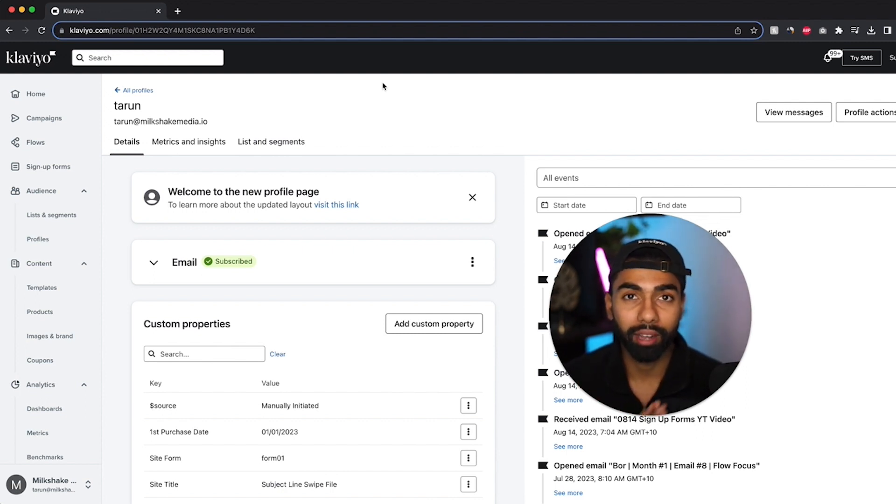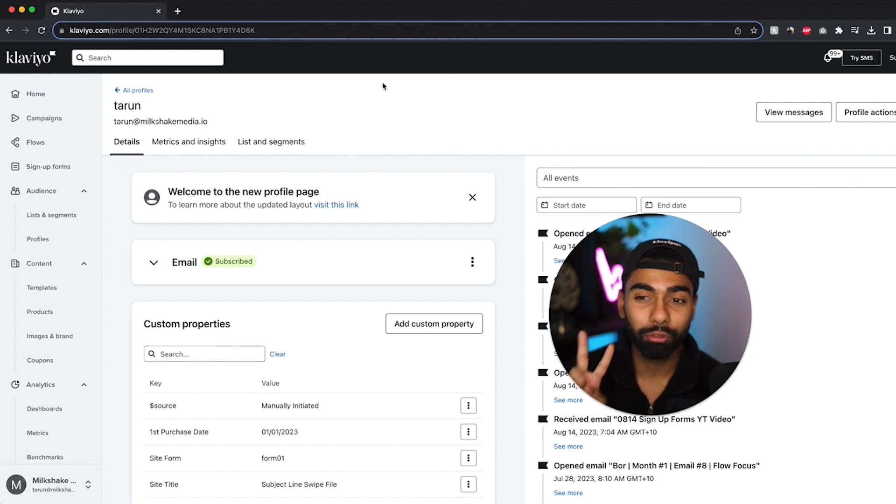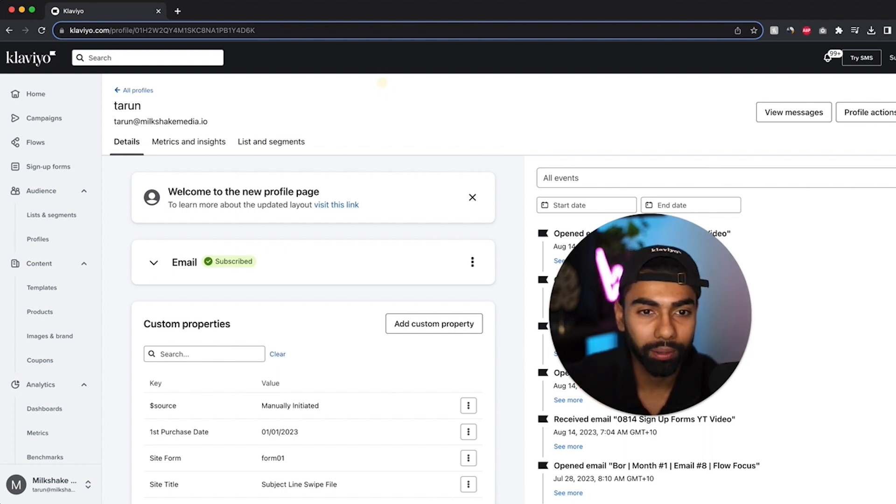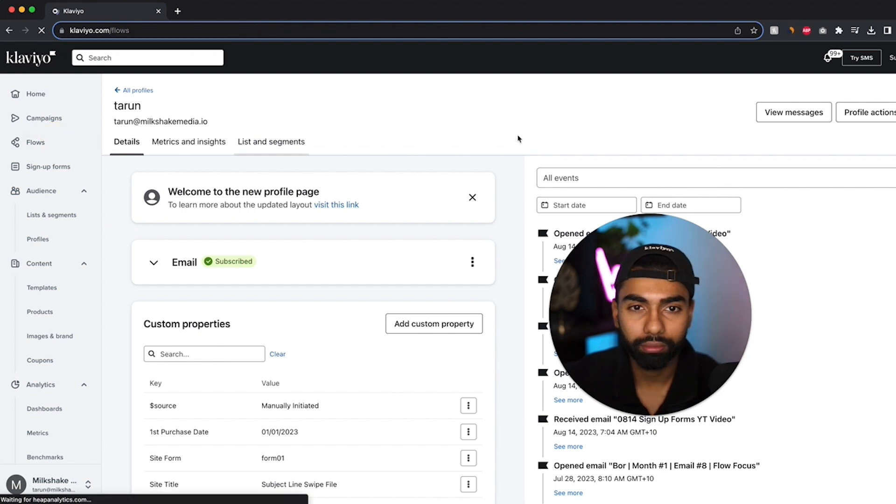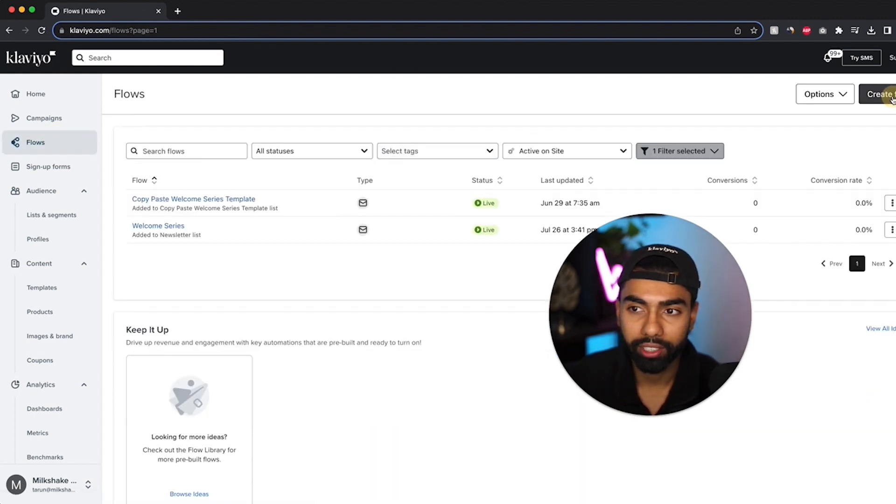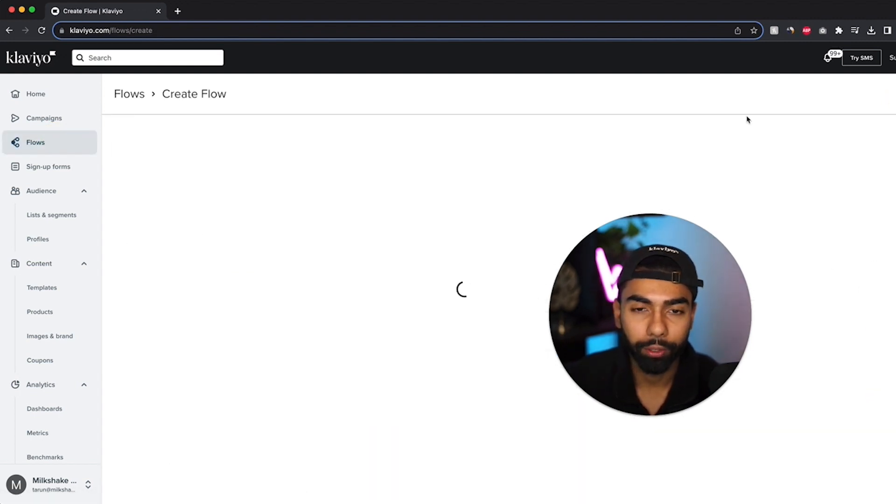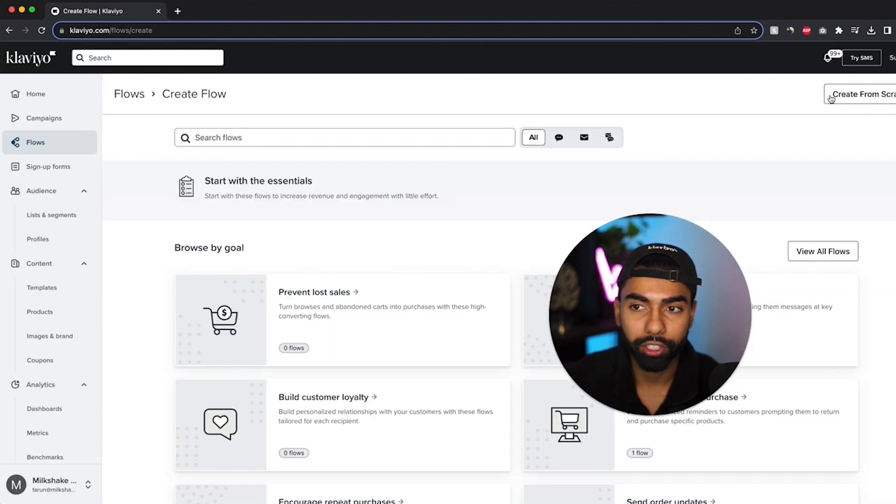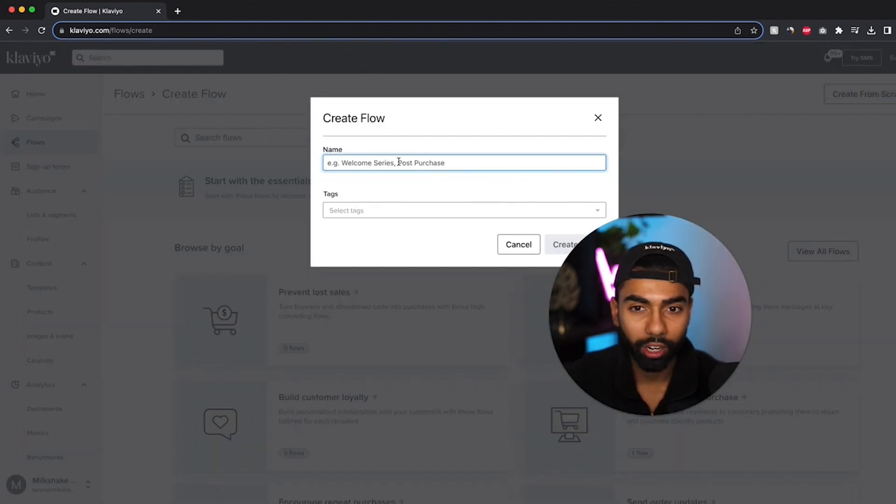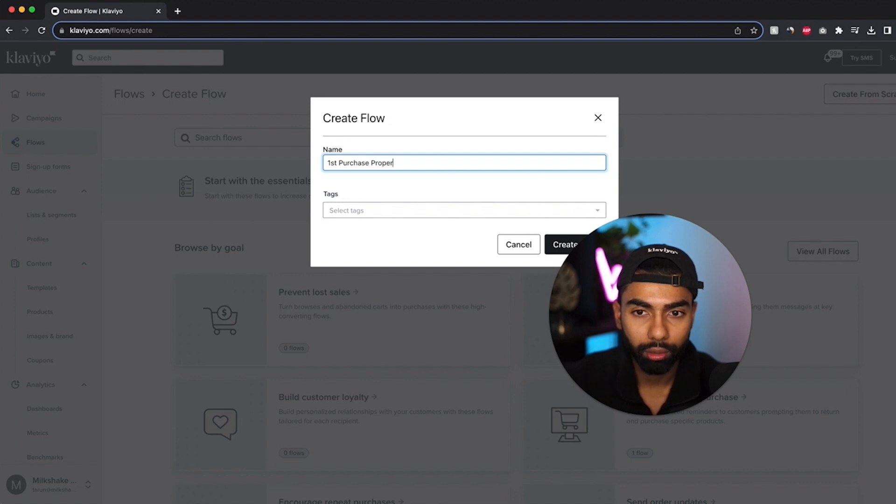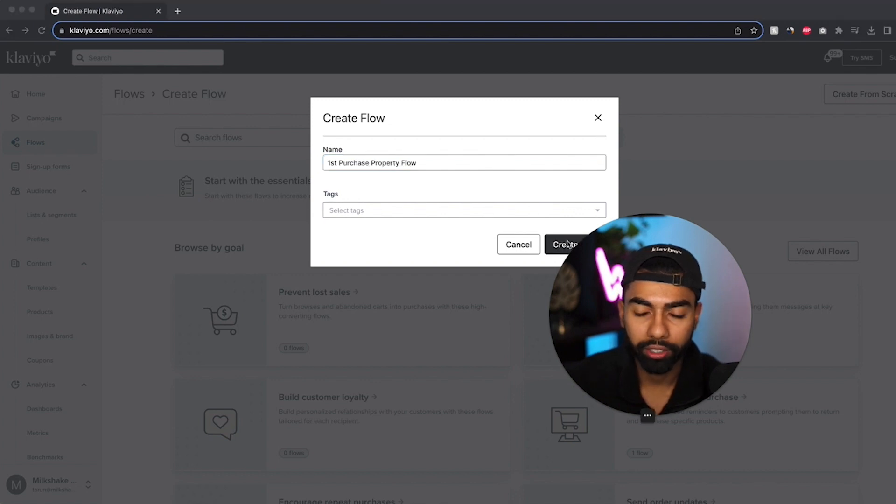Now the second step is set up the flows. So there's actually two flows involved with setting this up. And I'll start with the first one. So I'll click flows. And I'll click create flow. And I'll click create from scratch. And over here what I can do is I can write first purchase property flow. And I'll click create.